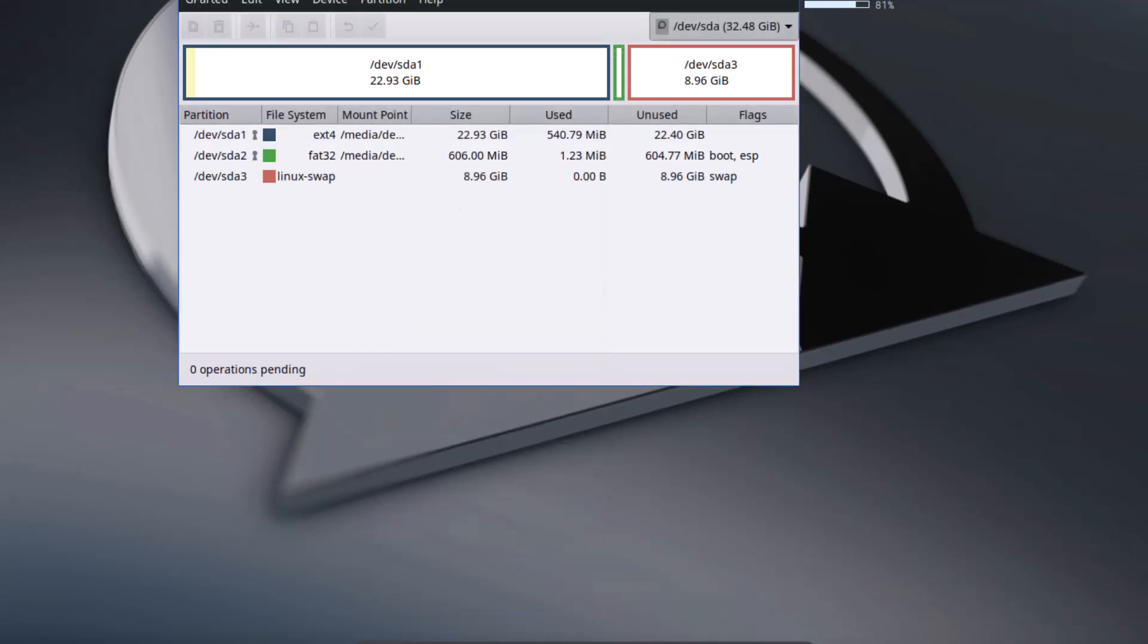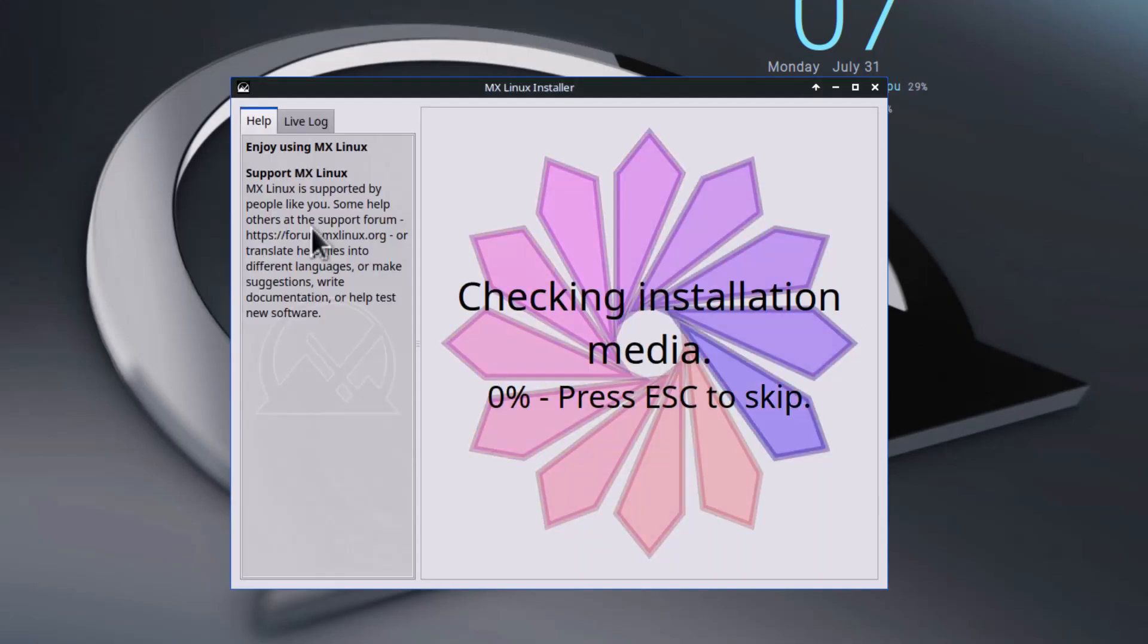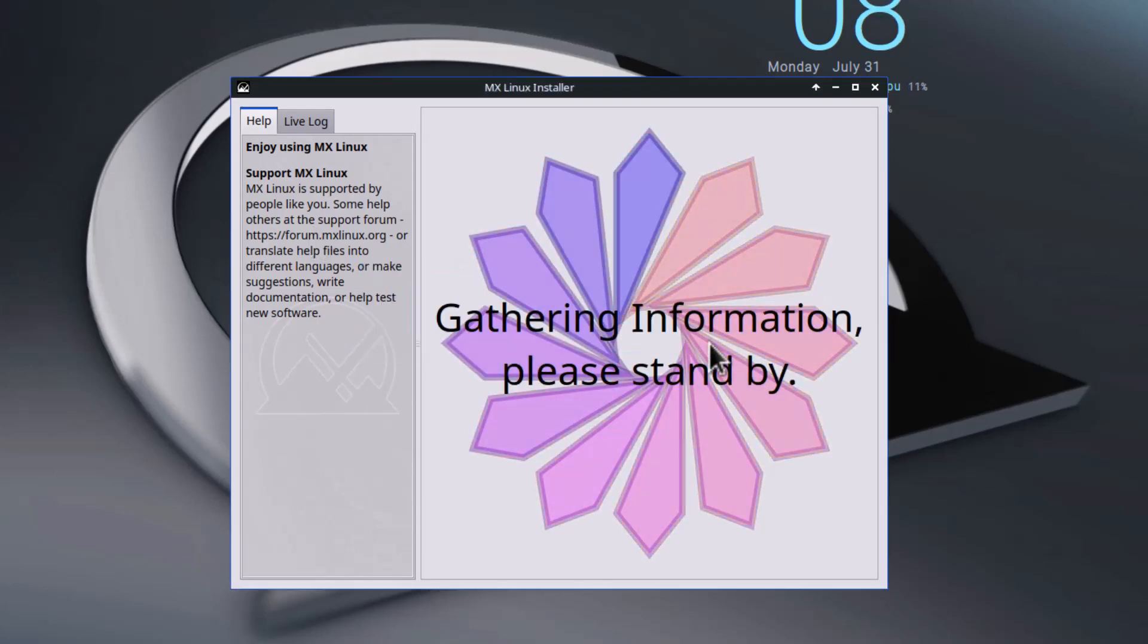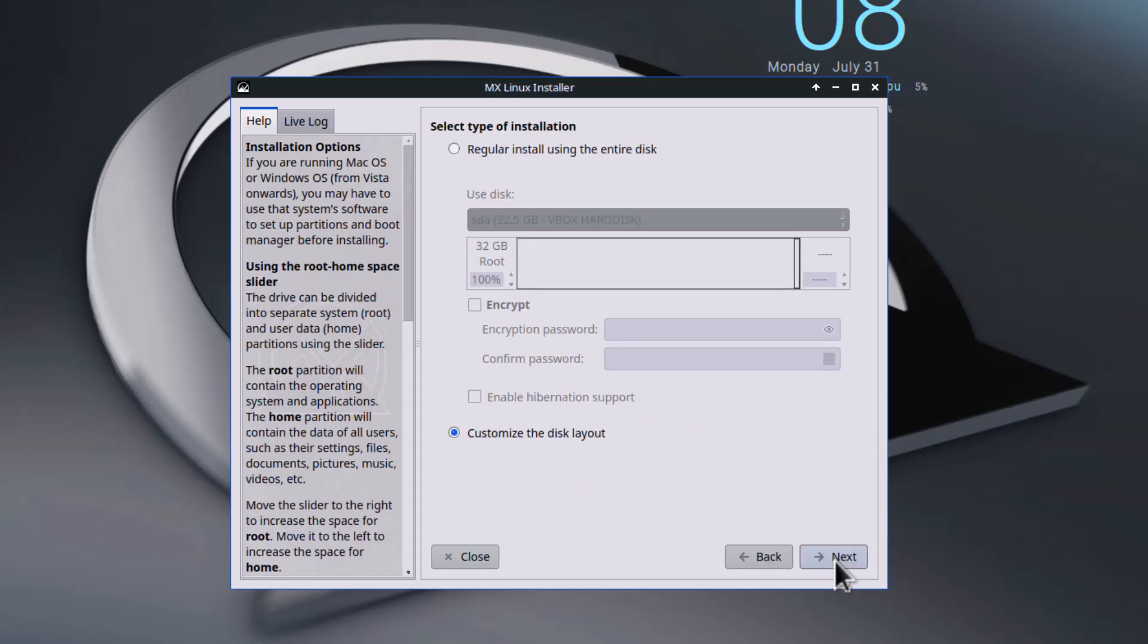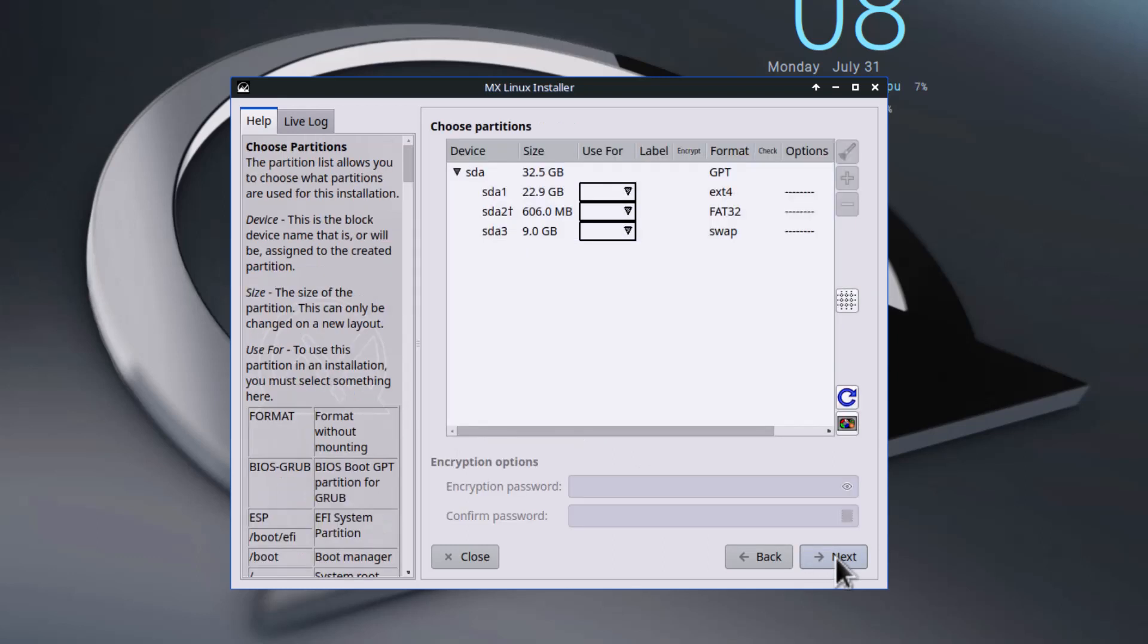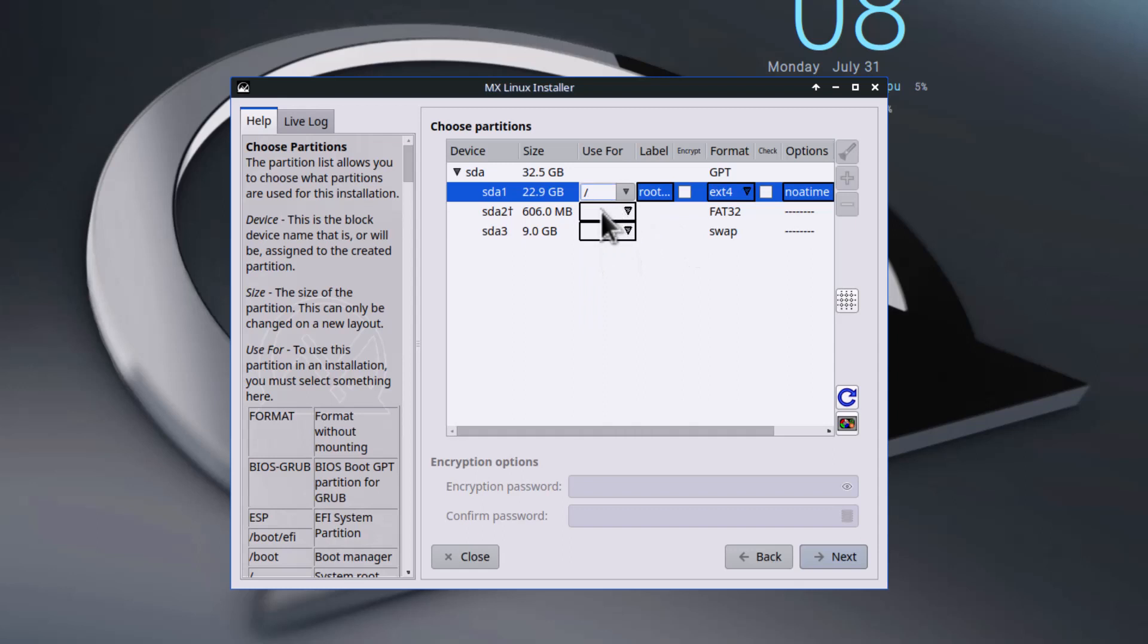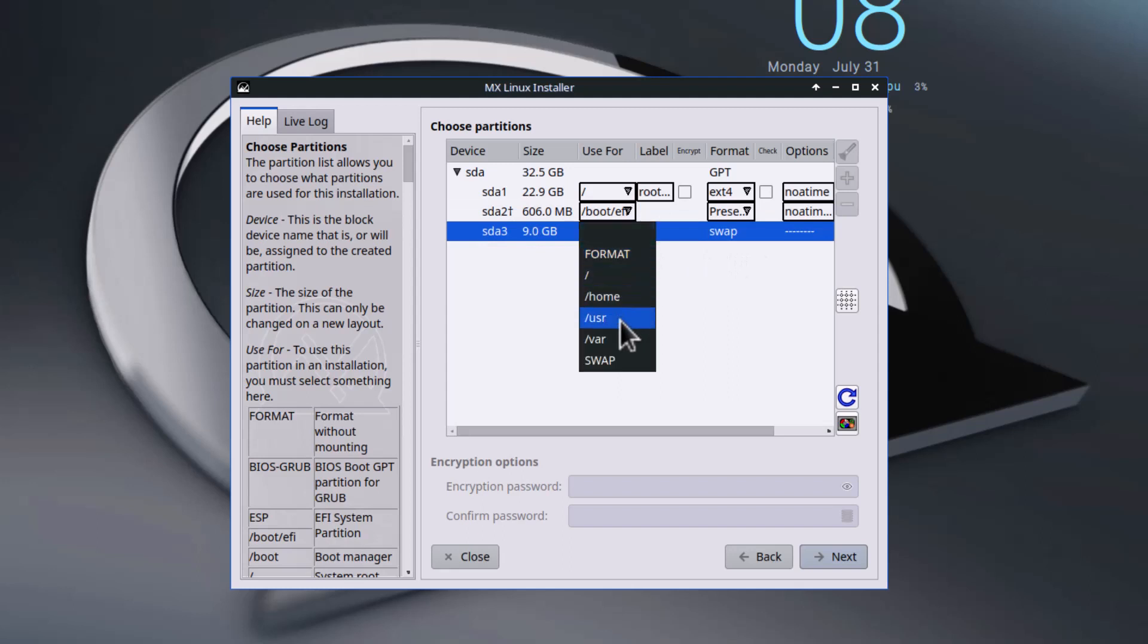Now click the installer. Customize the disk layout. This big partition will be used as the root, this will be used as the ESP partition, and this will be the Linux swap. Then click next.